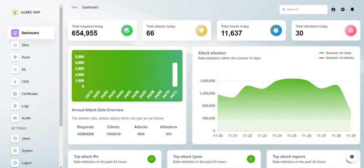UUsec WAF employs anomaly detection algorithms that can differentiate between normal traffic and attacks, updating its protective measures on the fly. That means website managers can breathe easier, knowing they won't have to stay up late patching vulnerabilities.